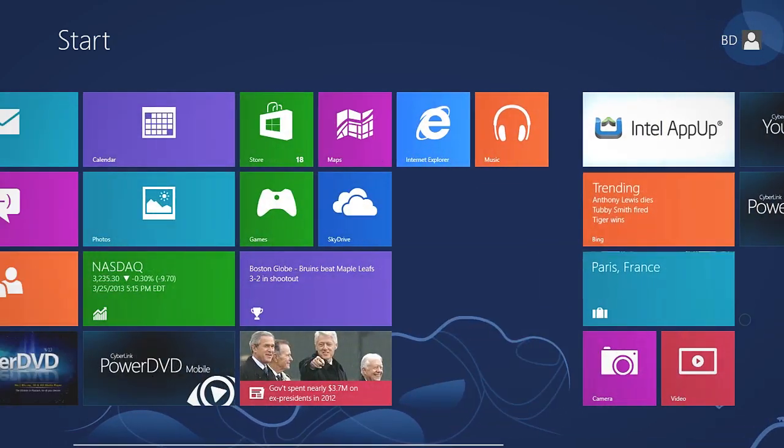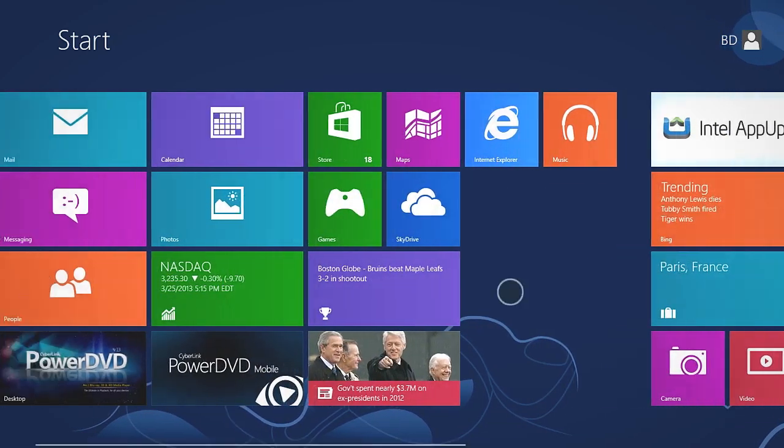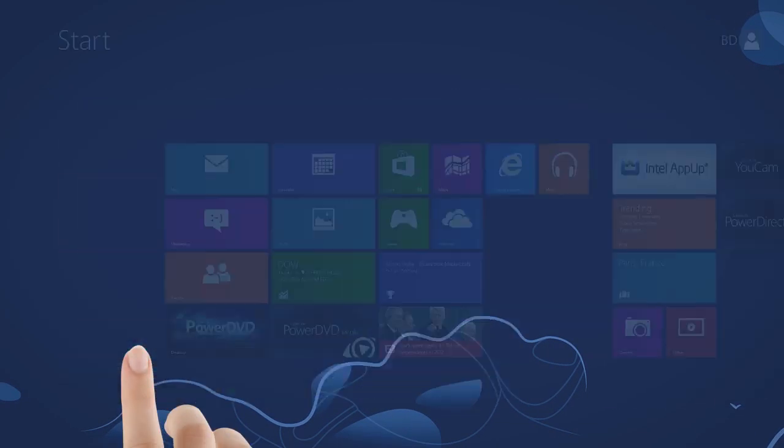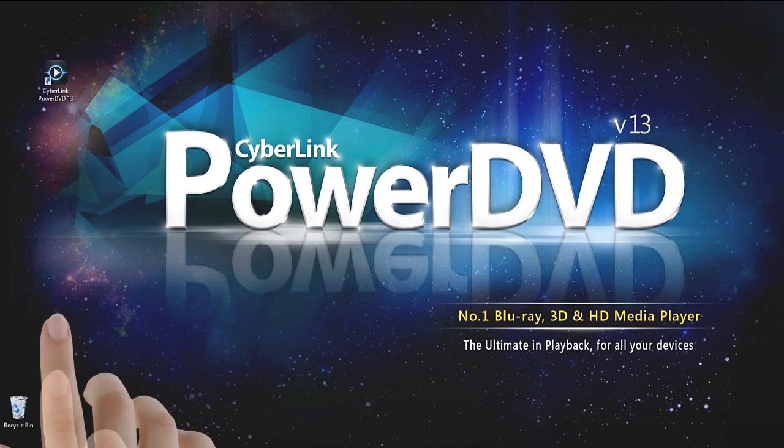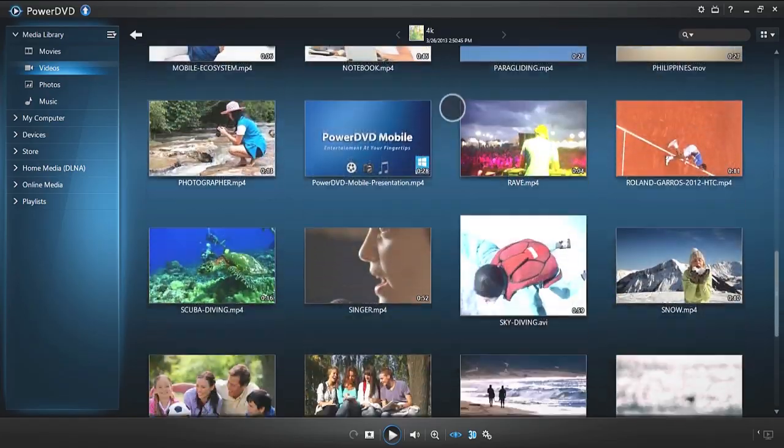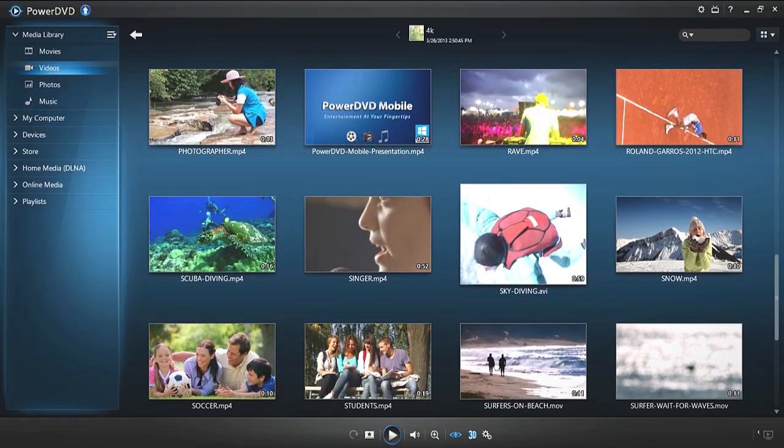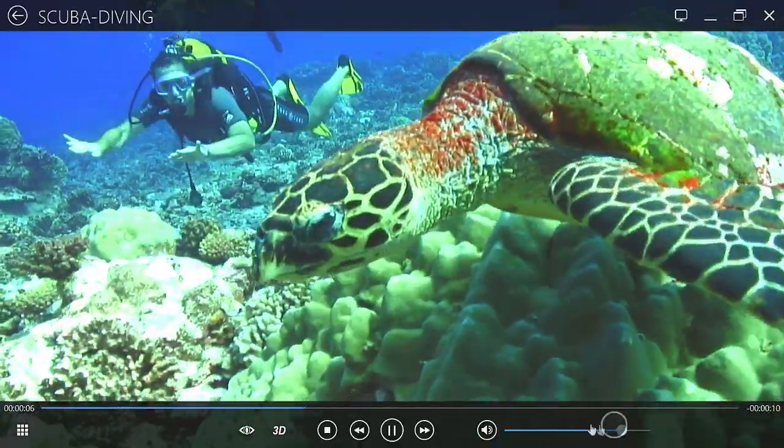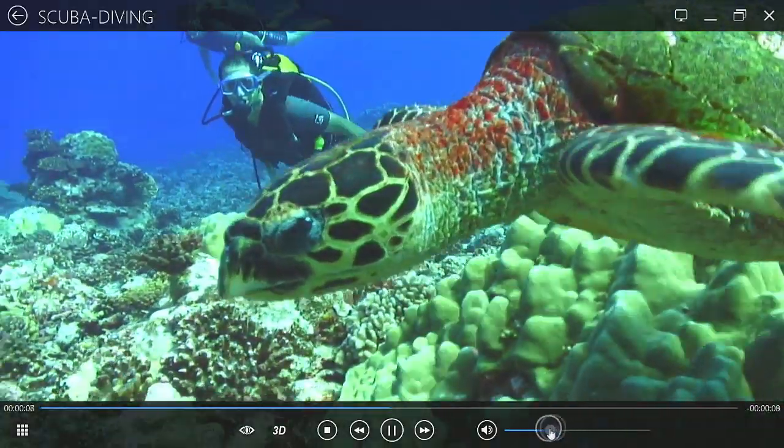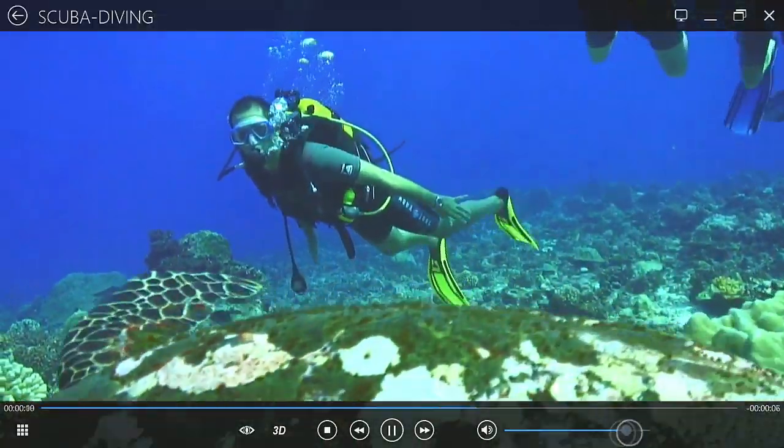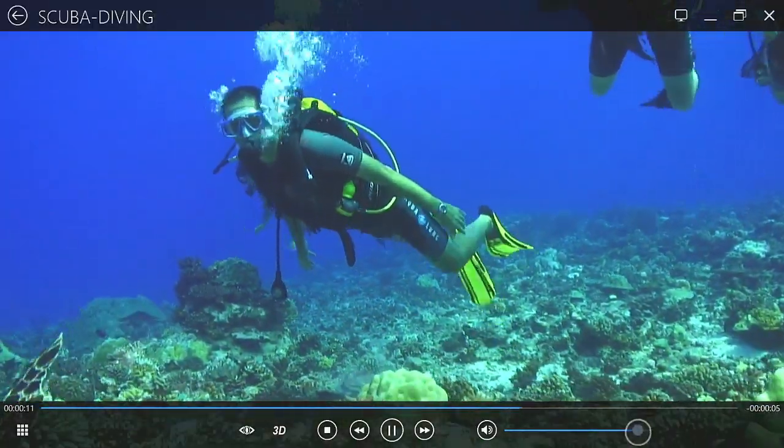PowerDVD now supports Touch for Windows 8 Touch Panel PCs. Cinema Mode has also been redesigned for touch screen operation. Quickly control and enjoy your movie playback with your fingertips.